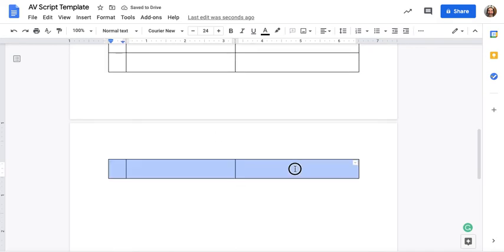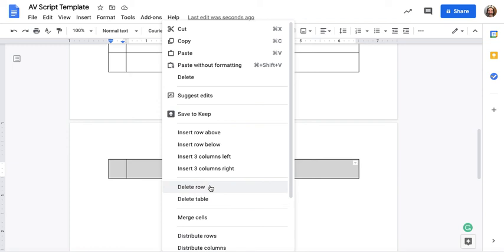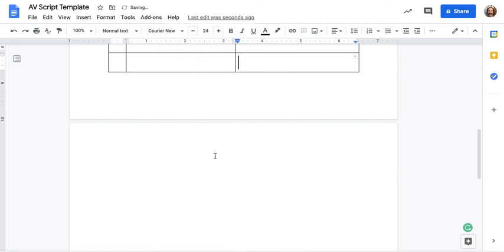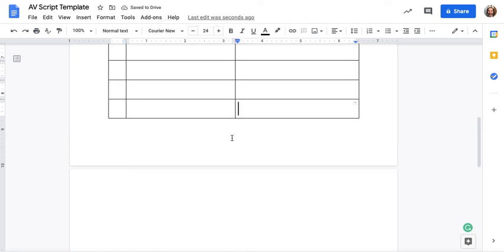Now if you need more sections, if you highlight and then right click or control click you can either insert or delete rows. And that is how you create an AV script.